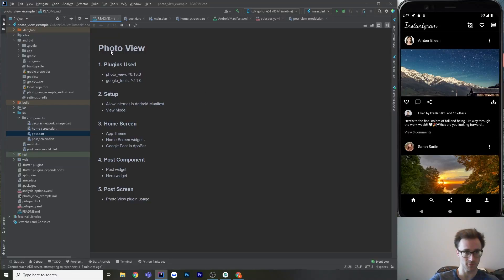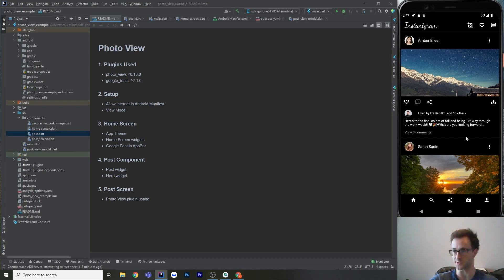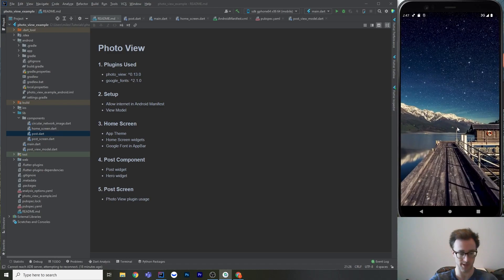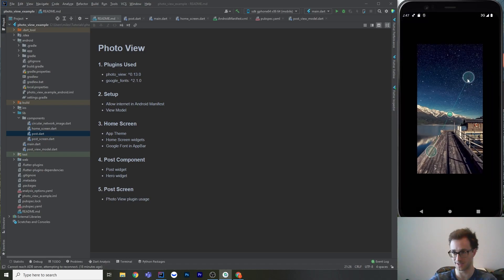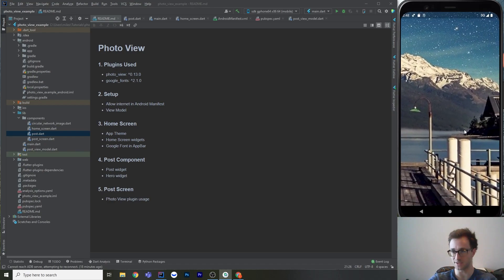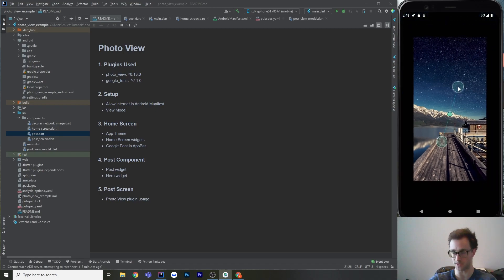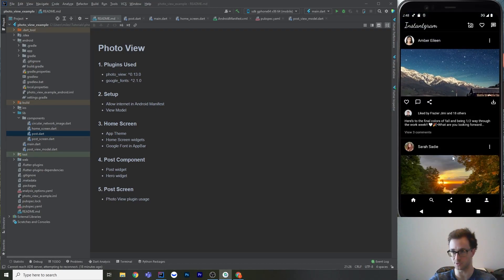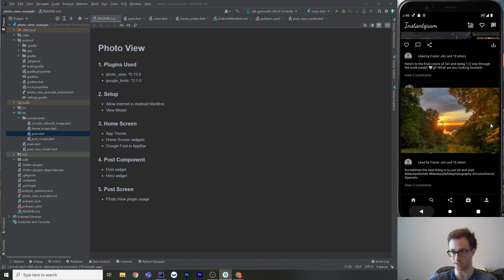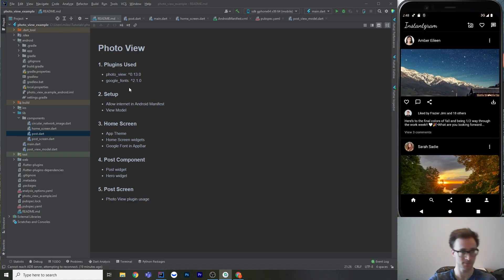Welcome to a tutorial on photo view and Google fonts. This is a plugin spotlight showing how to use those two plugins to make an example app that looks a lot like Instagram. It has a photo view where you can go full screen and pinch to zoom — on the emulator you hold down control — and then span around with your photos. It also has a hero animation to return back to the list.